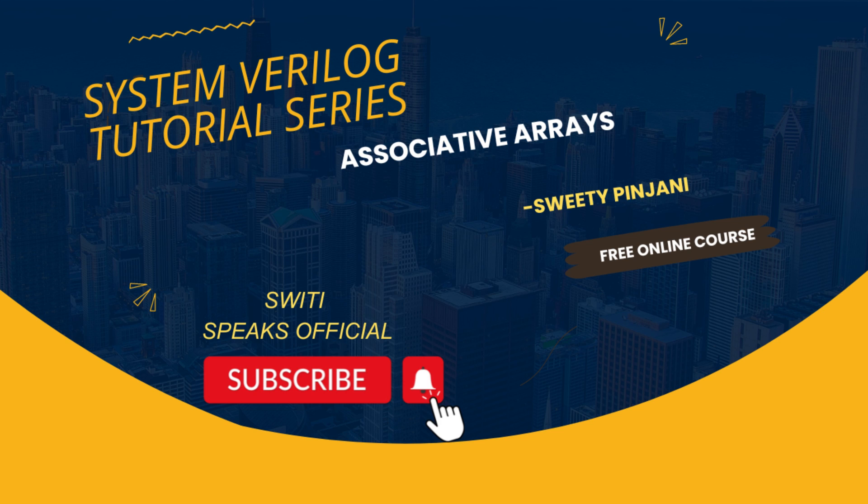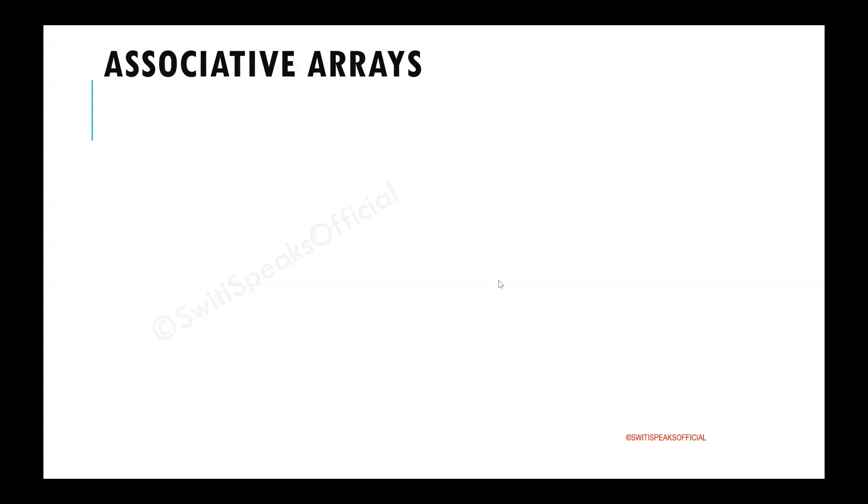Hello everyone. Welcome to Sweetie Speaks official YouTube channel. Today's topic is associative arrays.